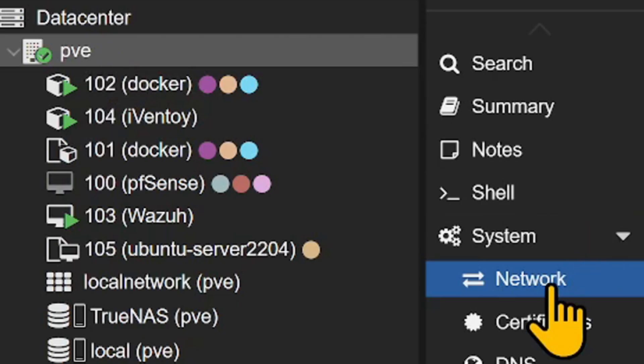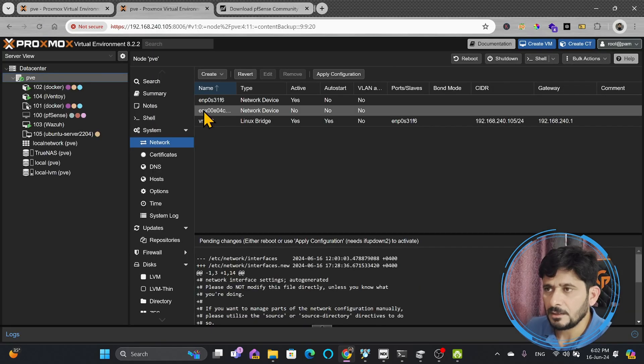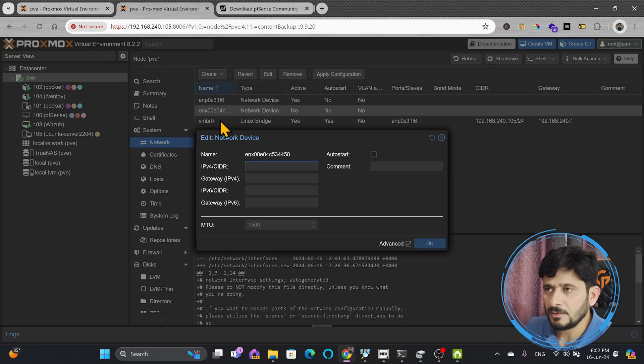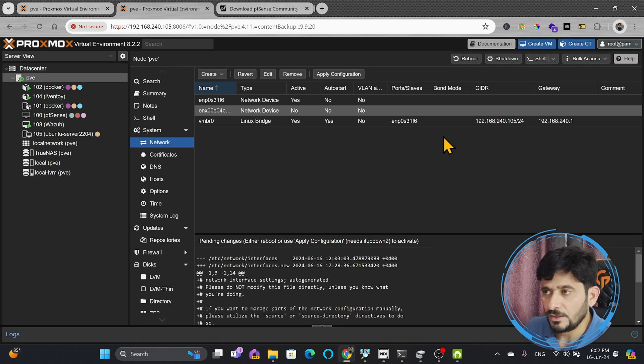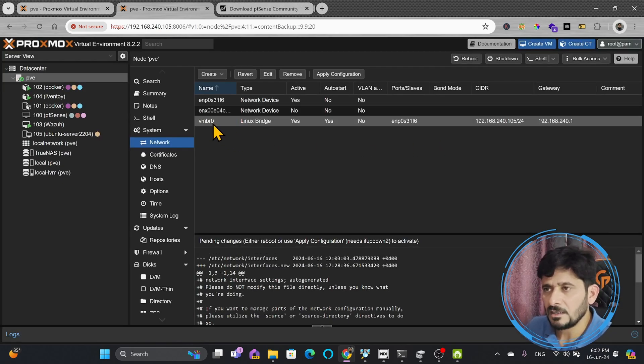So here is PVE and in PVE network, I'll just refresh this again. Here you can see this is one of the network cards. We have been using VMBR0 for the external and VMBR1 as internal.